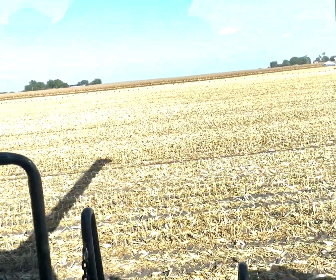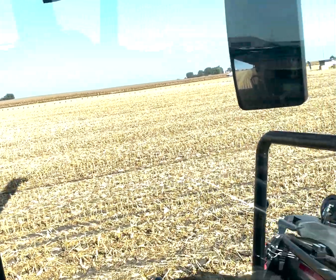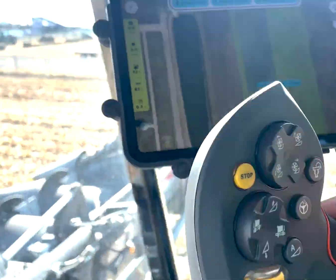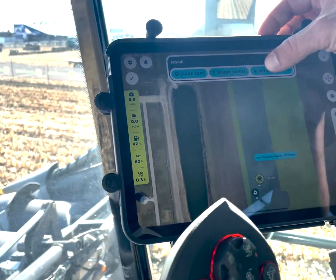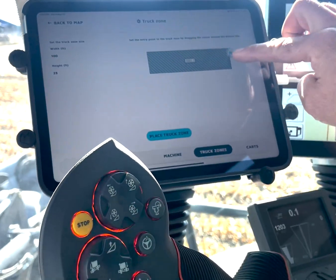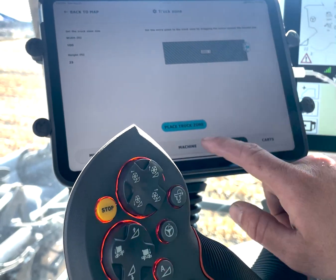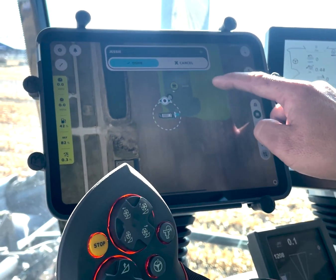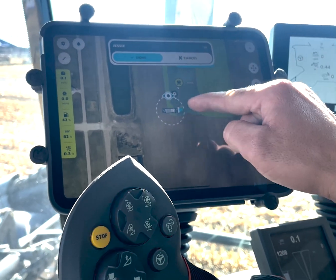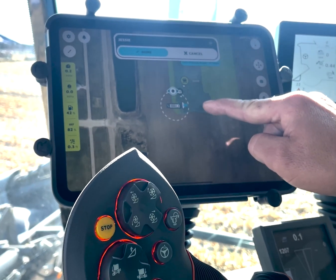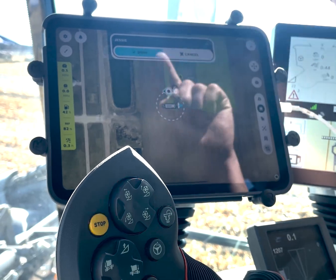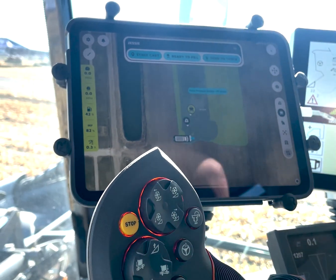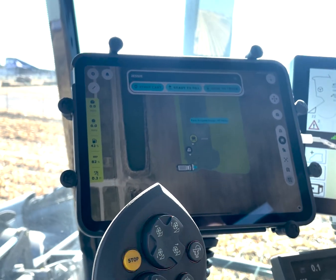You can also set a truck zone, which is just a staging point near your semi. You define how you want the cart to enter that truck zone — we have a default size that works for most semis. You select the entrance direction, and when you send the cart to truck it draws a path right to that truck zone.